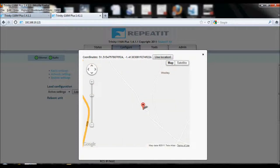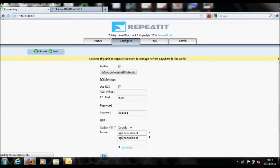Once you are happy with the location, click Use Location. Scroll down to the bottom of the page and click Set.